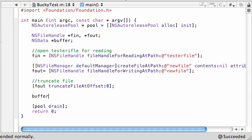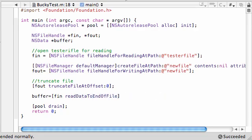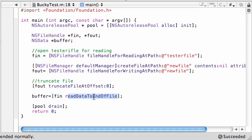So go ahead and take that buffer, which is pretty much temporarily memory, and FIN read data to end of file, just like that. And that's all you need to put. So what this is going to do is, it's going to open that FIN object, which is tester file, and read all of the data from it, and it's going to store all of that data in a variable called buffer.